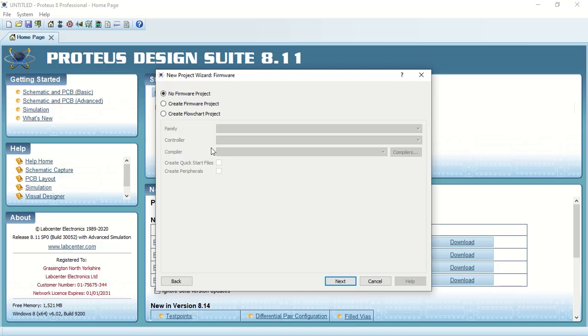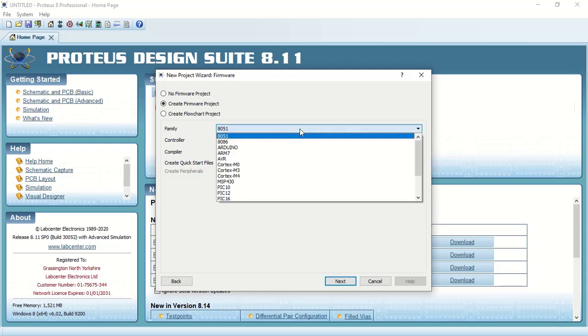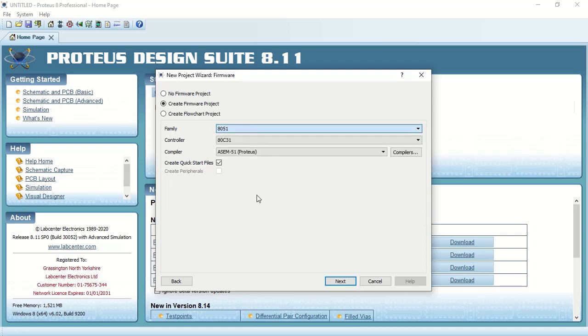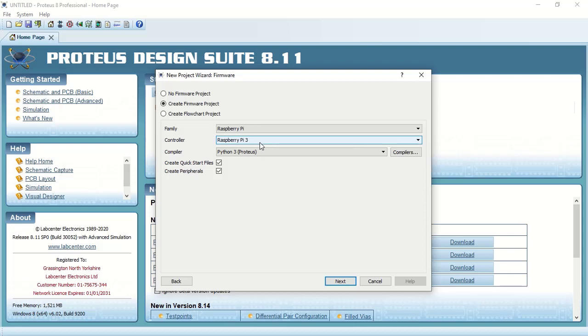Here we are not going to change any option. We will click on do not create a PCB layout, now click on next. Now here we need to select option of create firmware project. Select that. In family you need to select Raspberry Pi. Here is the option, if you scroll down you will get that option. By default you will get a controller of Raspberry Pi 3. Compiler Raspberry Pi 3 is the Proteus built-in. Now click on next.